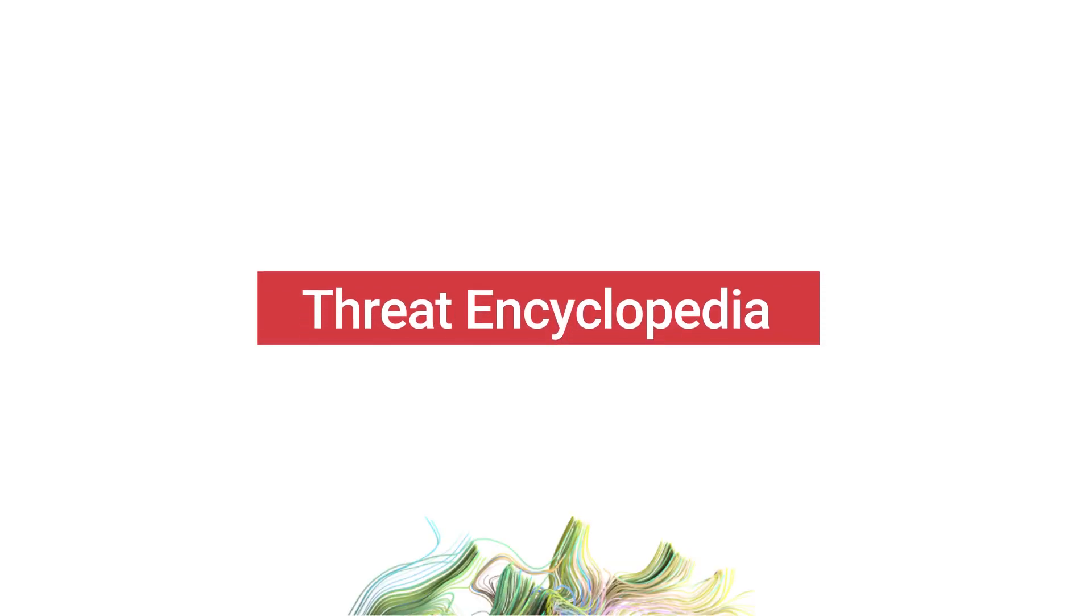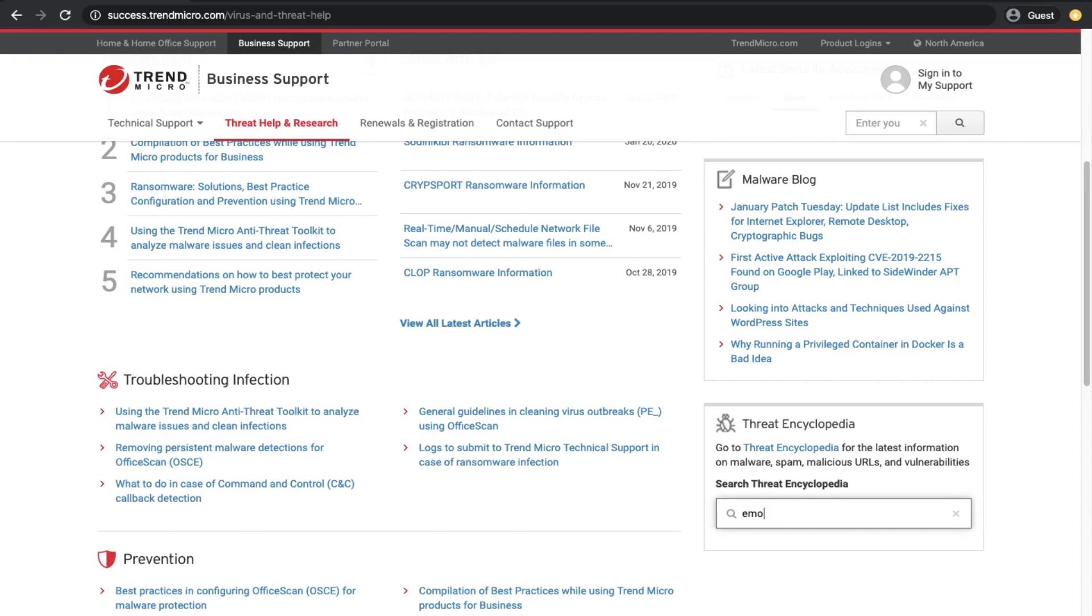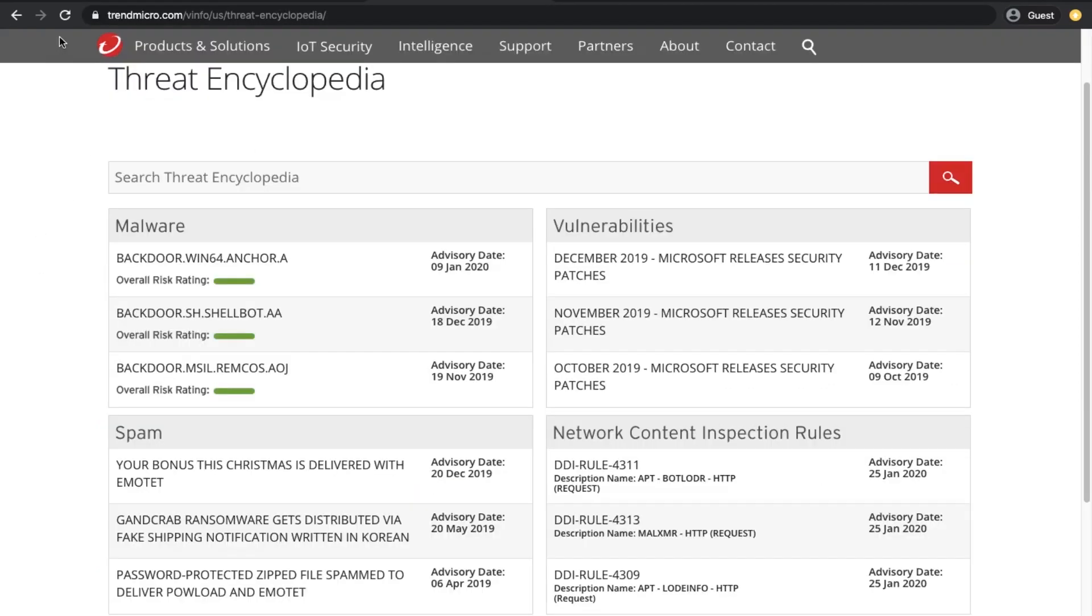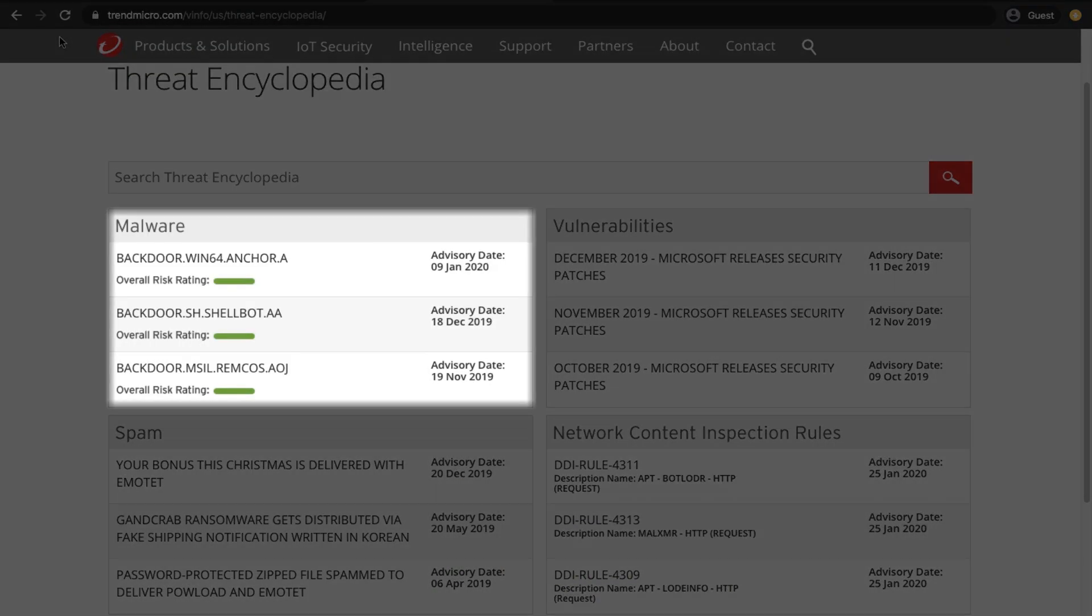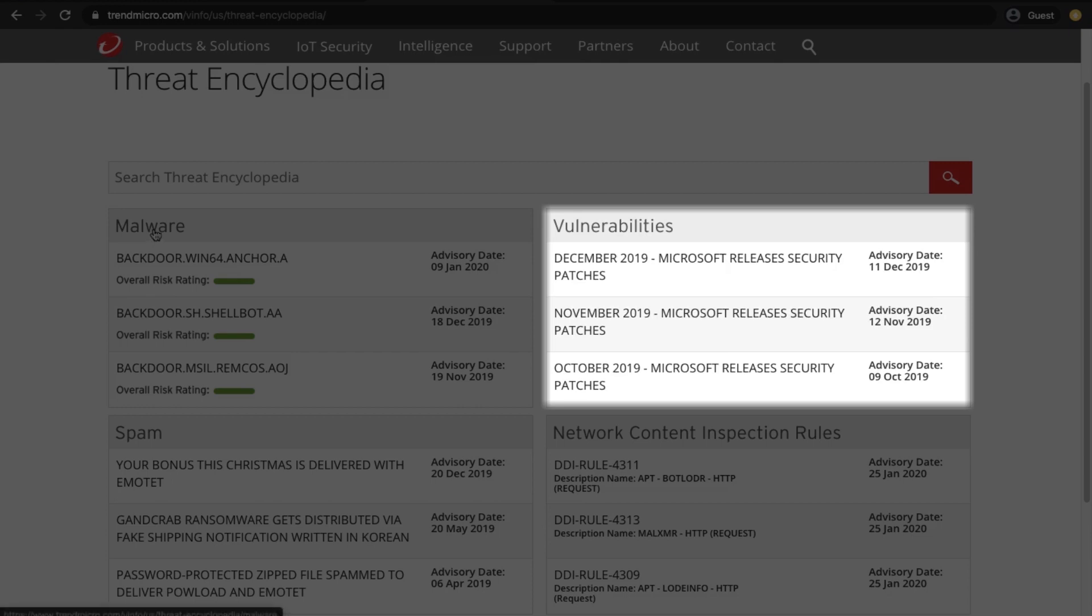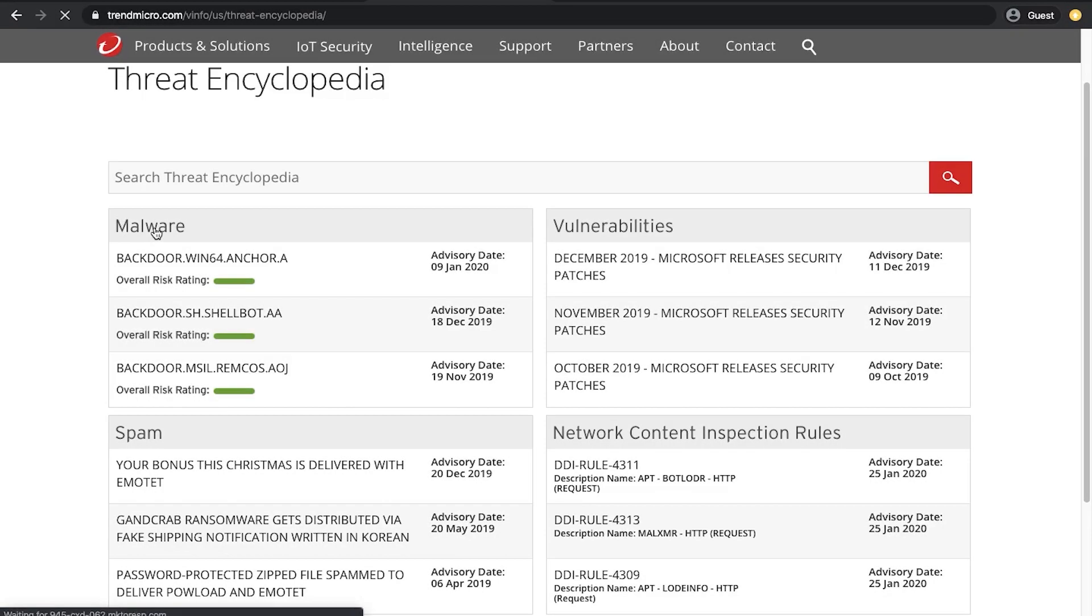Threat Encyclopedia contains the latest technical information about malware, spam, vulnerabilities, and network content inspection rules by Trend Micro's threat experts.